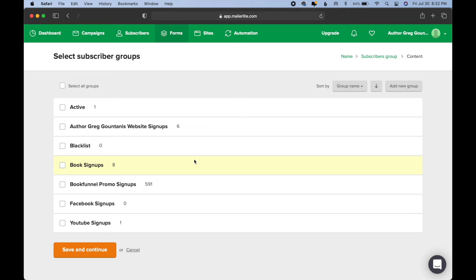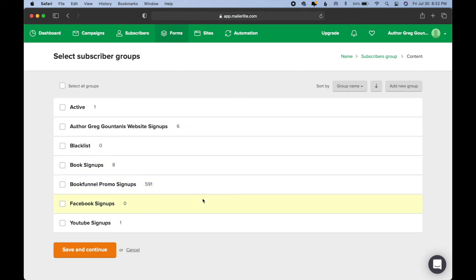And then once you know that, then you can set up automations and welcome sequences for your new subscribers, and so on and so forth. And I will do a separate video on that, on automations. So, check out that video in the link at the very end of this video. So, for purposes of this, we're going to just create a new group.